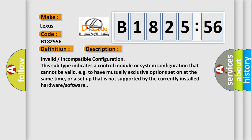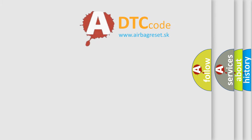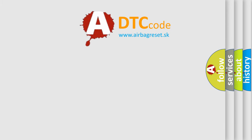Invalid incompatible configuration. This subtype indicates a control module or system configuration that cannot be valid, for example, to have mutually exclusive options set on at the same time, or a setup that is not supported by the currently installed hardware software.